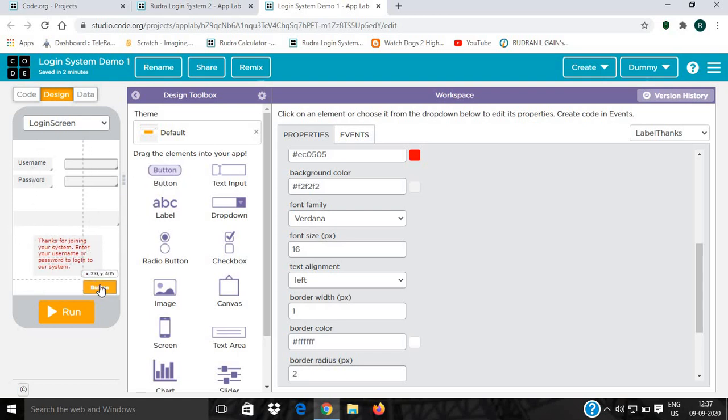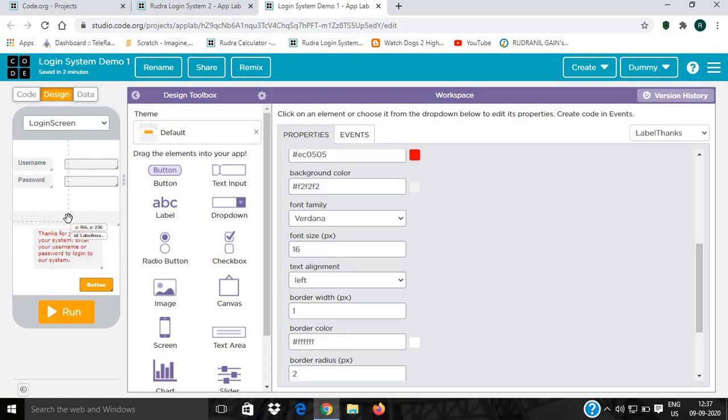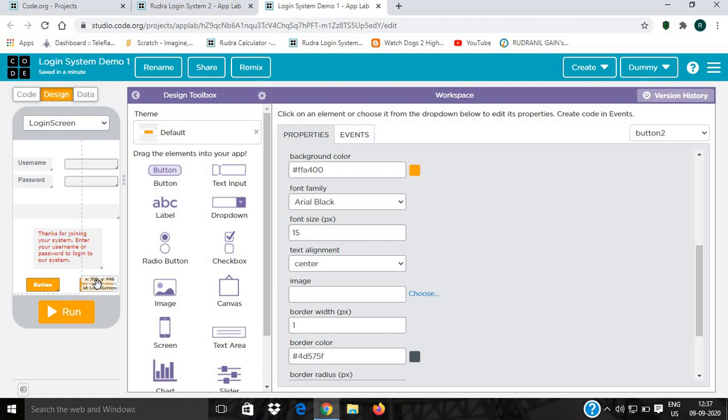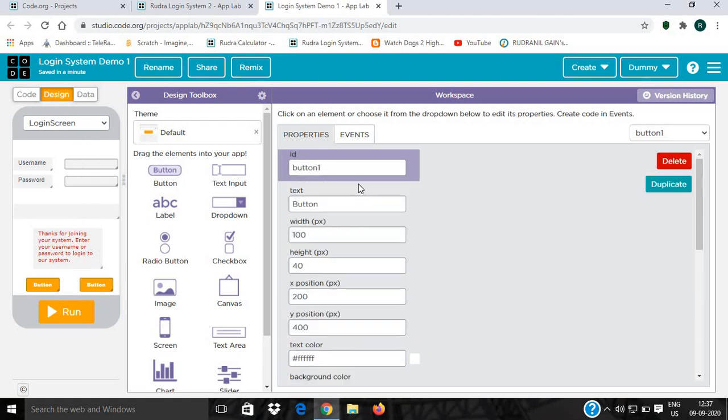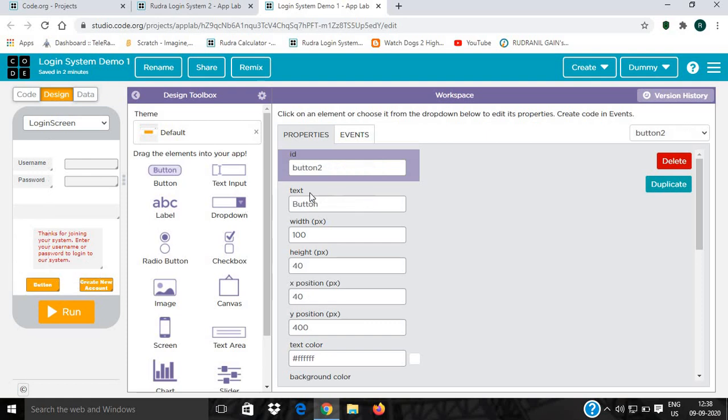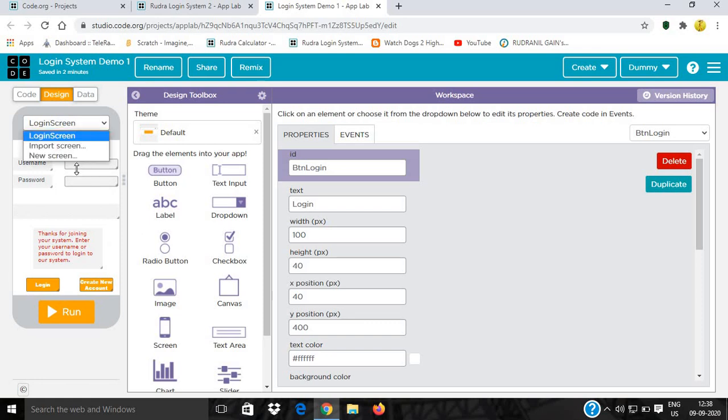Then we have to increase the size and give some buttons. I will name this button btn_create_new_account with text create new account. This button I'll name btn_login. So we're done with the login screen.